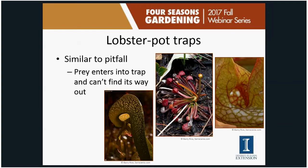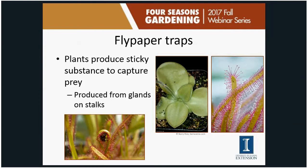Flypaper traps produce a sticky substance from glands on stalks — you can see these red stalks on sundews with a small gland on top. The substance is often sweet-tasting, so insects feed on it, get stuck, and can't escape. Those tentacles and glands also produce the digestive enzymes that break down the insects to gain nutrients.